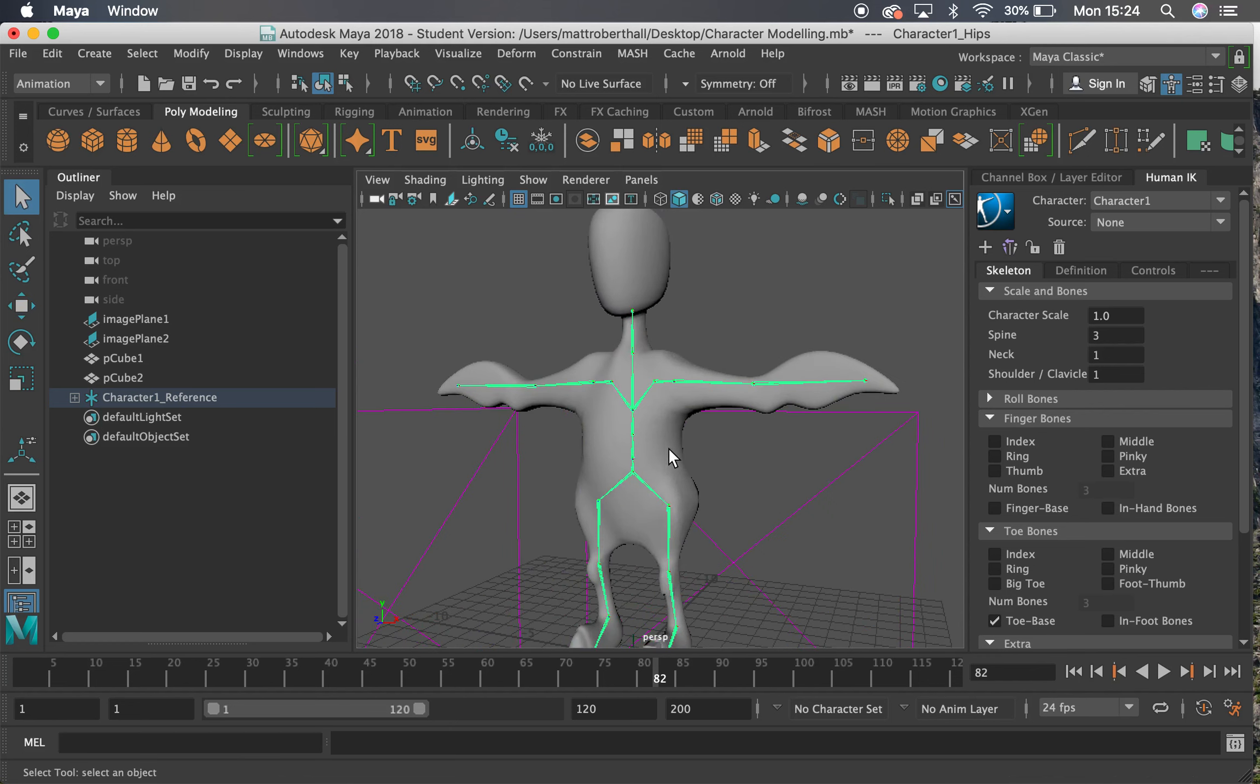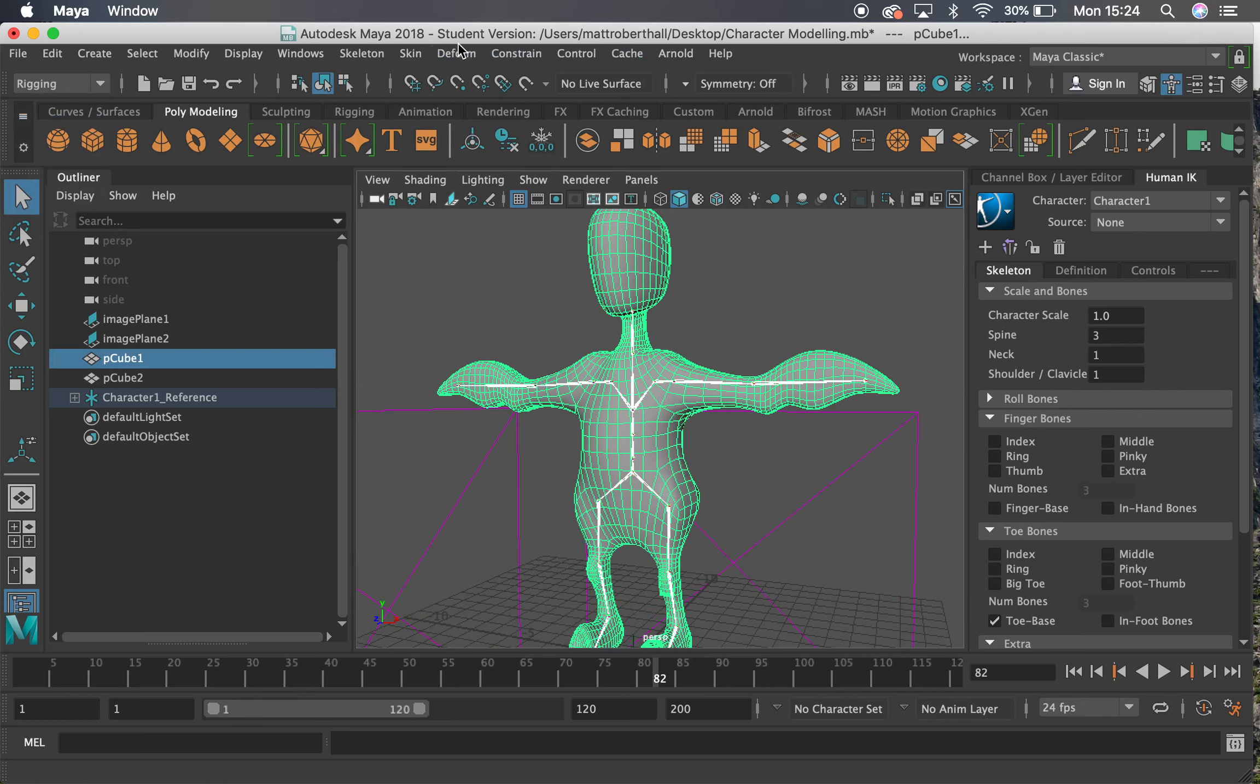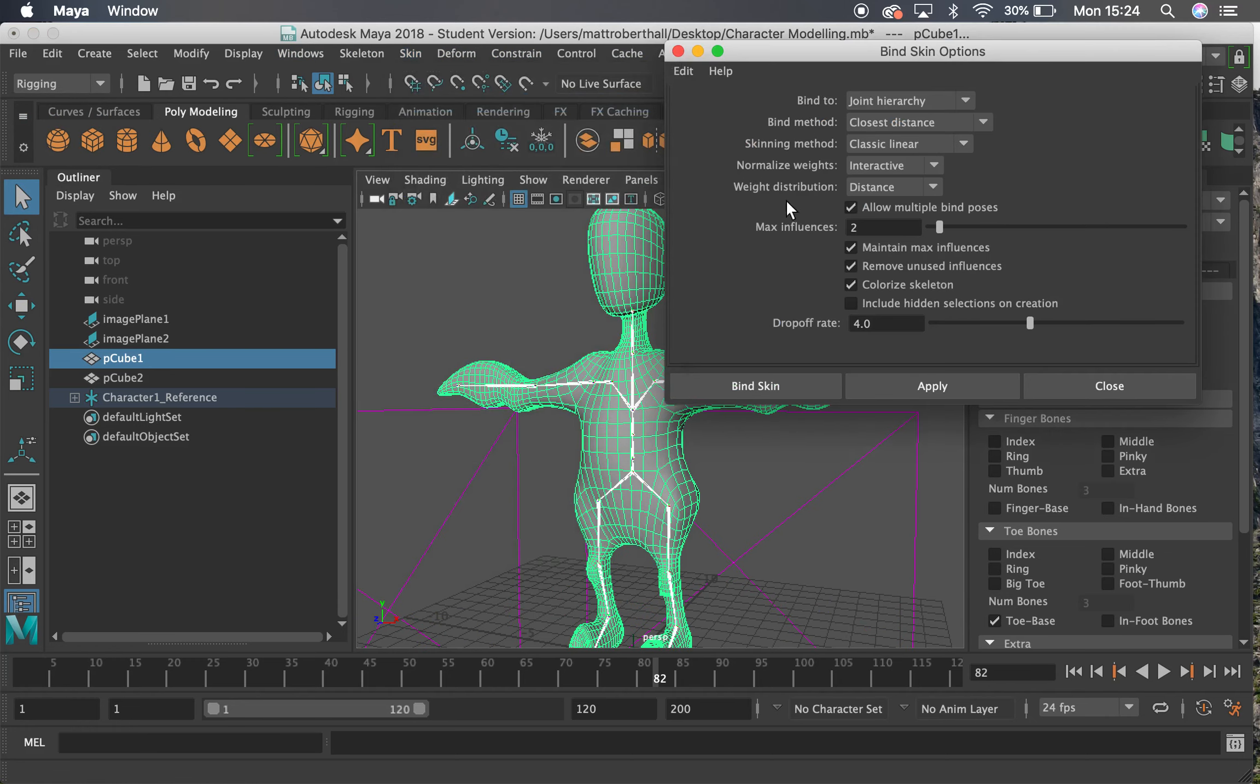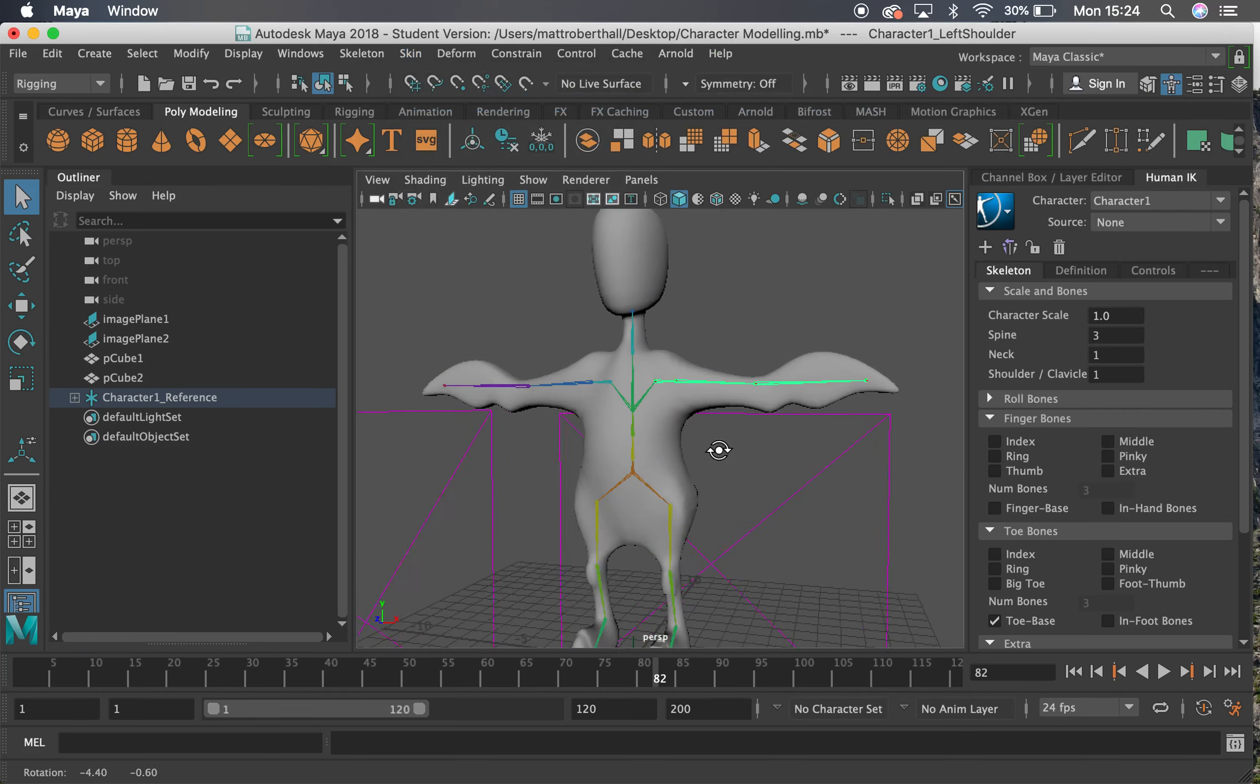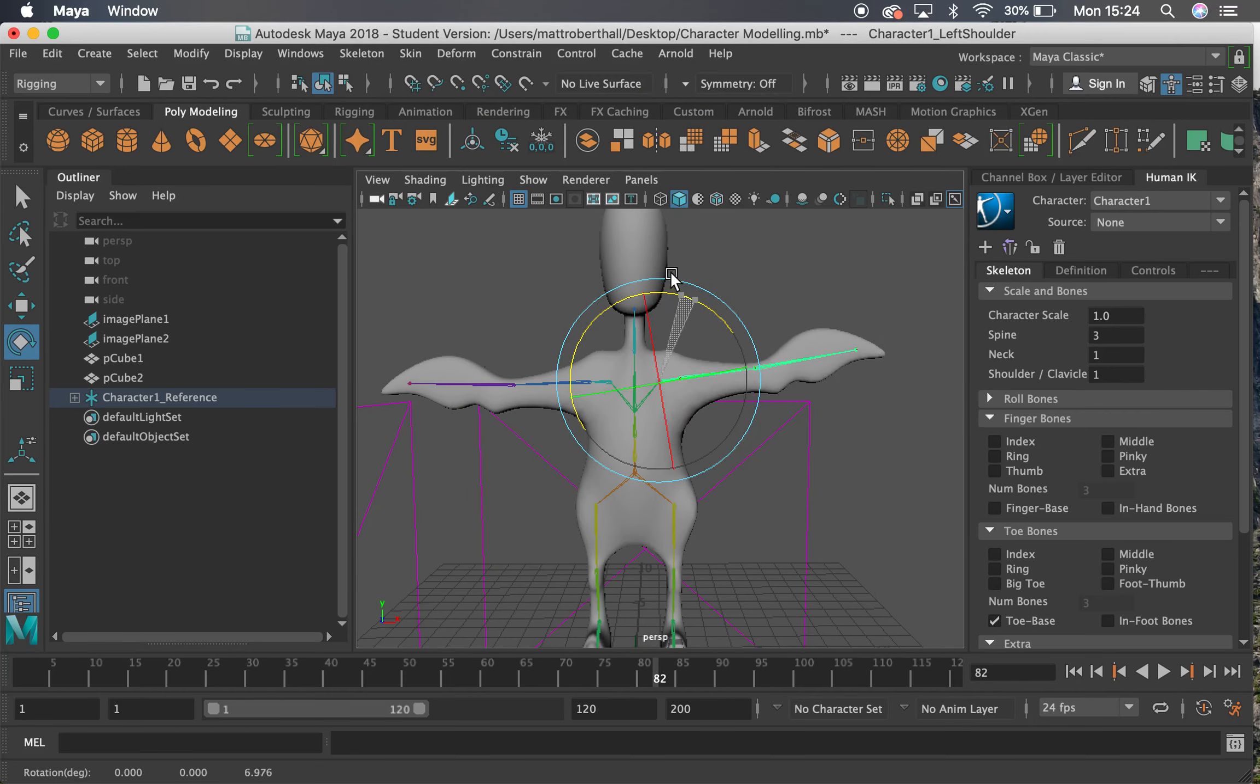I'm then going to select the bones, select the mesh, change to rigging at the top, go up to skin, and bind the skin. I'm going to use a max influence of two or three, and then bind that skin. So hopefully it is now bound. Looking good.